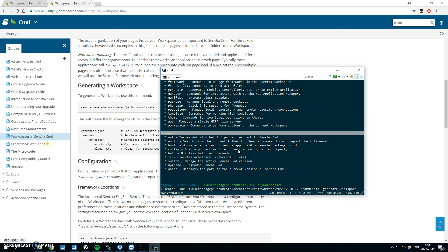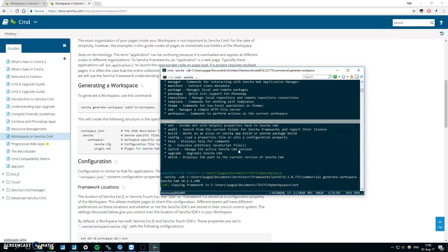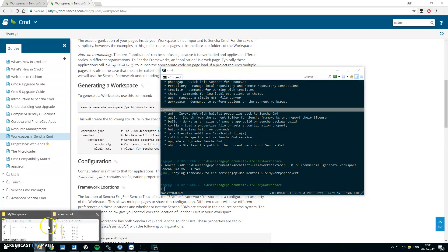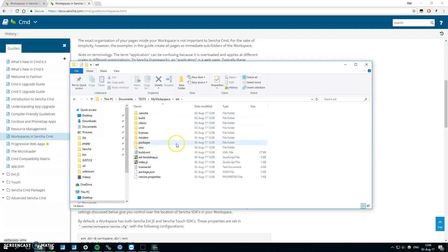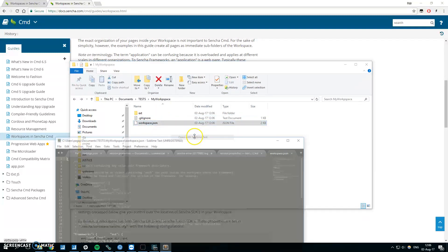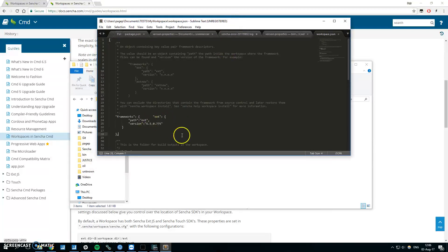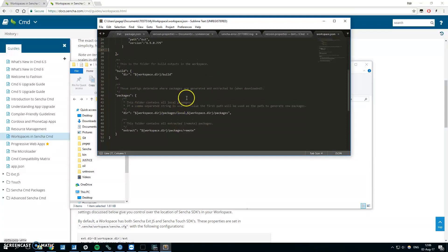So Sencha dash SDK, path to the SDK, generate workspace, and don't forget the path. I want it in this folder so I will use dot. Okay, when we open the folder we can see that the ext was copied in here and we have workspace JSON. If you look what's in there you can see that there is information about the framework and information about packages.